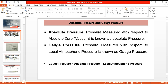When this difference is positive, we have a positive gauge pressure. There may also be cases where this difference is negative, and then we have a negative gauge pressure, meaning the pressure is below the local atmospheric pressure.